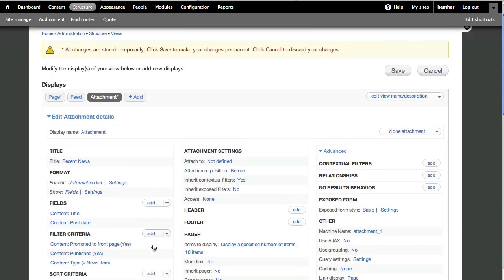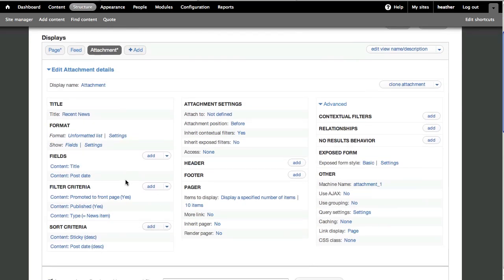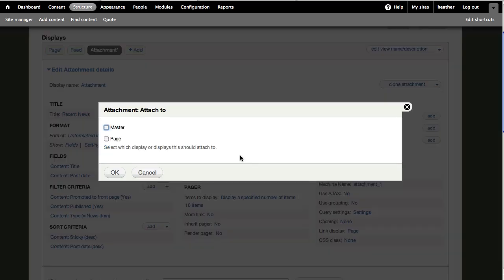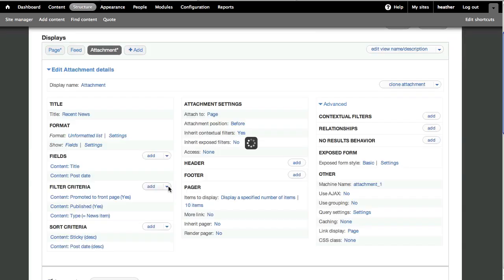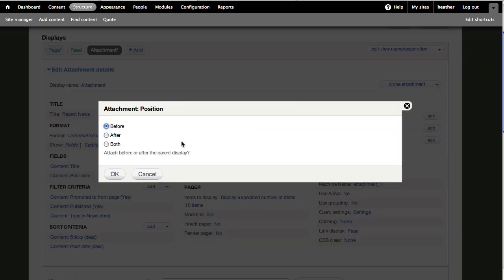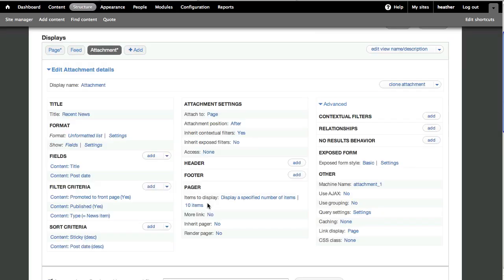So we can keep most of the other settings. We still want to have the same filter criteria, and the same sort criteria. But we do want to adjust these attachment settings. I'll click to Attach To, and then select Page, and click OK. And we don't want it attached before the page, we want it attached after. OK.